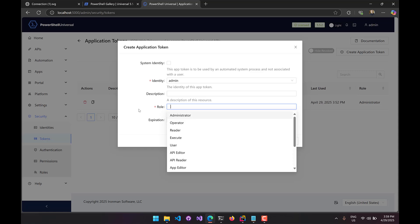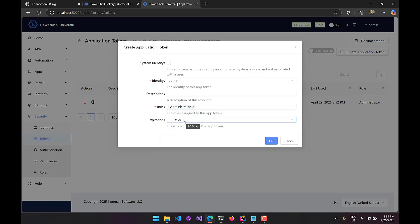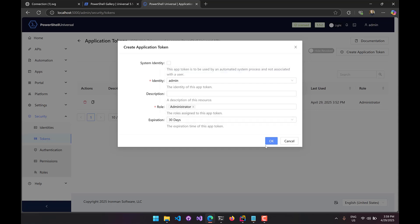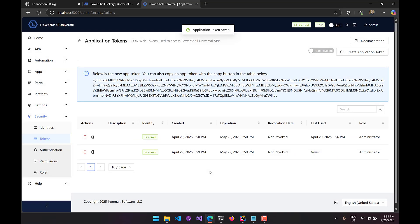If you are not an administrator role, you'll only be able to generate an app token for yourself with the roles assigned to you. I'll select the role and then set an expiration time — 30 days, 60 days, 90 days, or never. Once I click OK, you'll see the app token is generated. This app token can be used with the PowerShell Universal module.